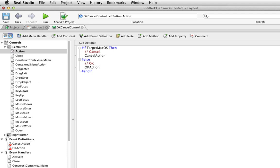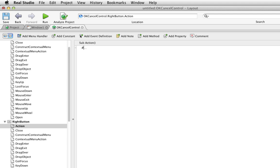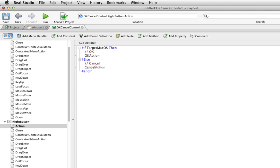I can do the same thing for the right button, but essentially switching that around. So again, if I'm running on OS 10 and the user clicked the right button, then that's the OK button. So I want to call the OK action event handler. If we're not running on OS 10, we're running on Windows and Linux. The right button is cancel. So I'm going to call the cancel action event handler.